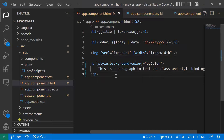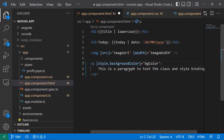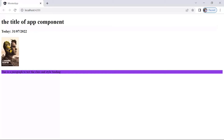When setting a single style, we used the dash-case notation like 'background-color'. But it is also possible to use camelCase — so instead of 'background-color' you can write 'backgroundColor' with an uppercase C. After saving and going back to the browser, you can see we get the same result.